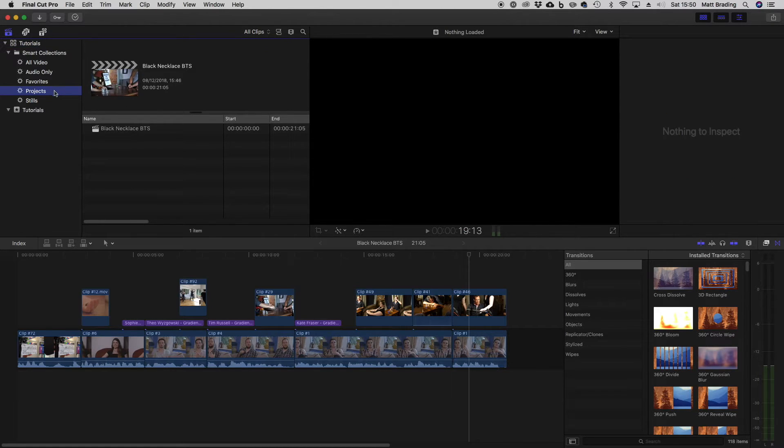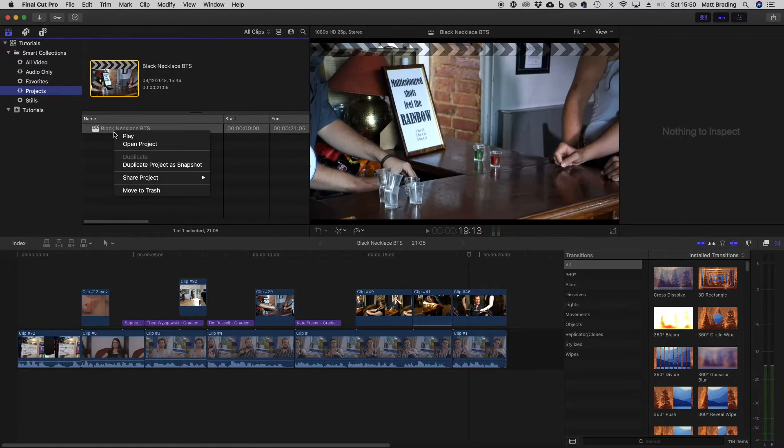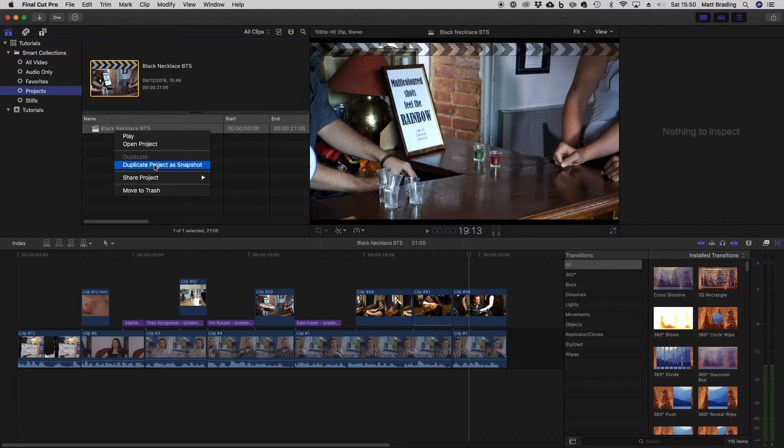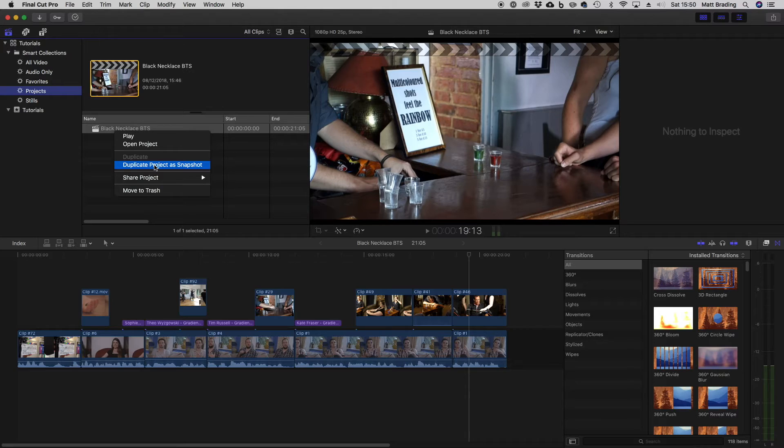The other option I've covered is to duplicate project as snapshot. So this creates a snapshot of your project as it is, which is quite useful when you've just finished an edit and you want to make sure that's preserved so that any future changes you make can be rolled back if you don't like them.